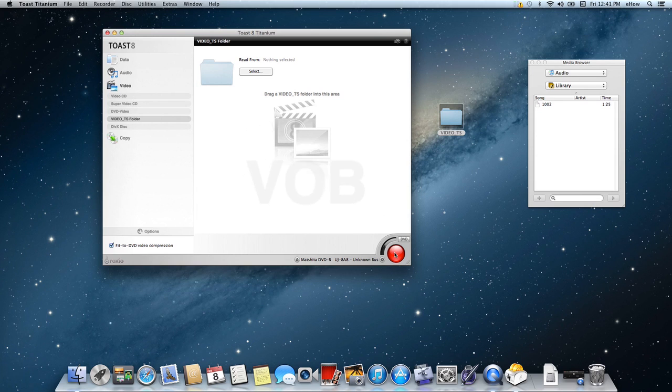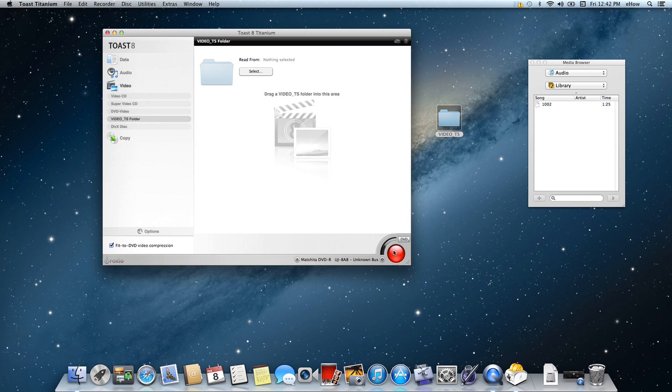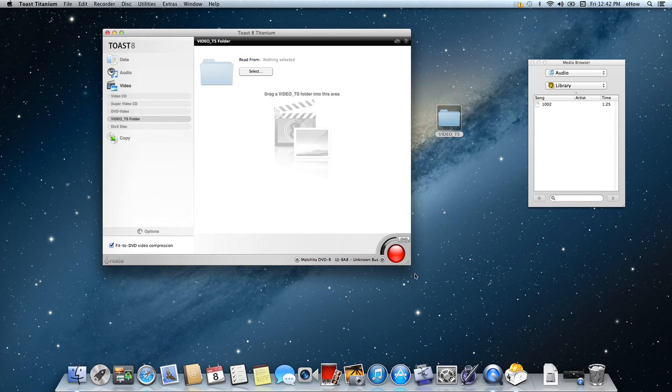And then you're going to come down here and choose Burn and insert your blank DVD and Toast will convert it into a format that's viewable on a standalone DVD player. And once again, my name is Jonesy and we just discussed Video TS files.